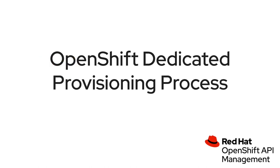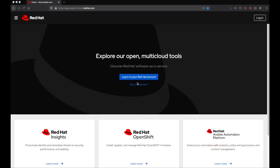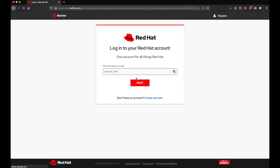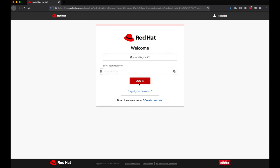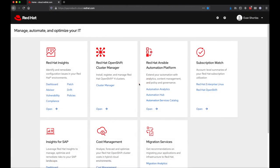To get started, you'll need to obtain an OpenShift dedicated cluster. This starts by logging in to cloud.redhat.com. Once you've logged in, you can select OpenShift cluster management, also known as OCM.